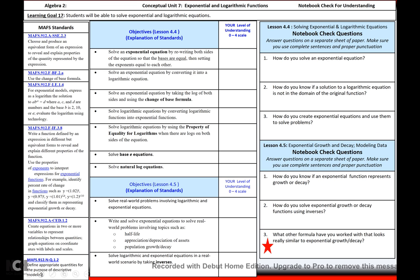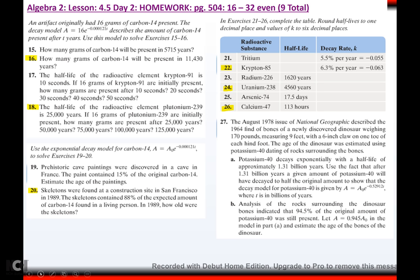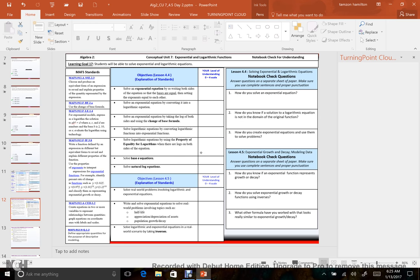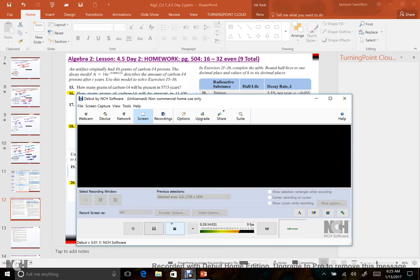What other formulas have you worked with that look really similar to exponential growth and decay? Remember A sub-naught? We are at homework now, so happy homeworking, and I will see you next time.